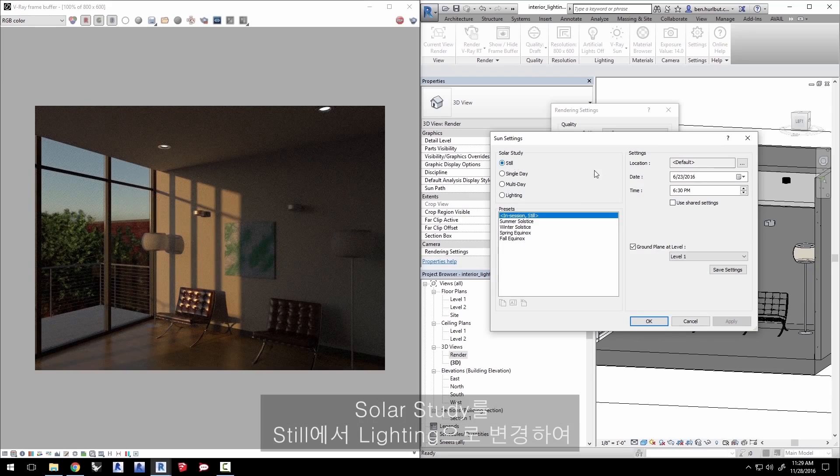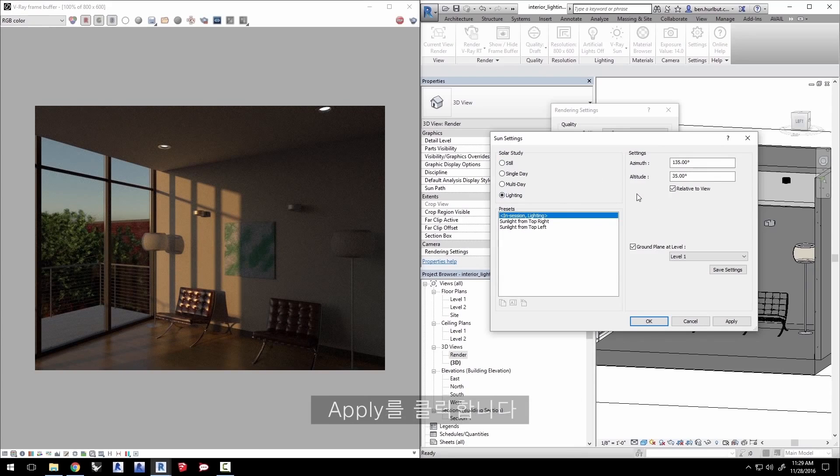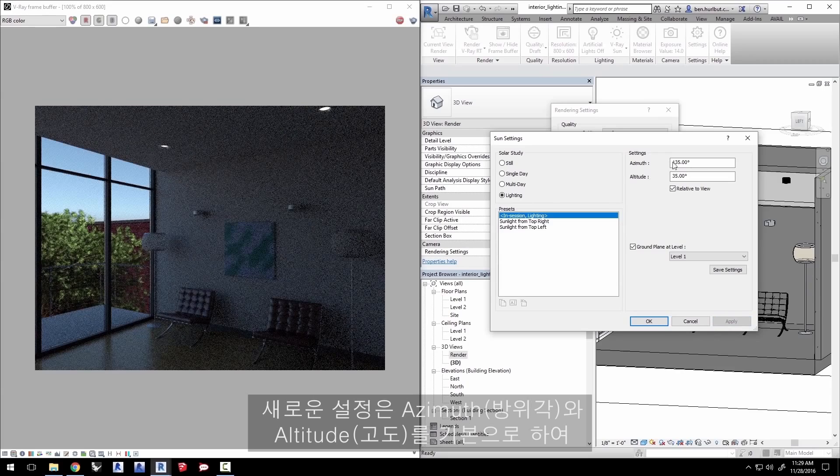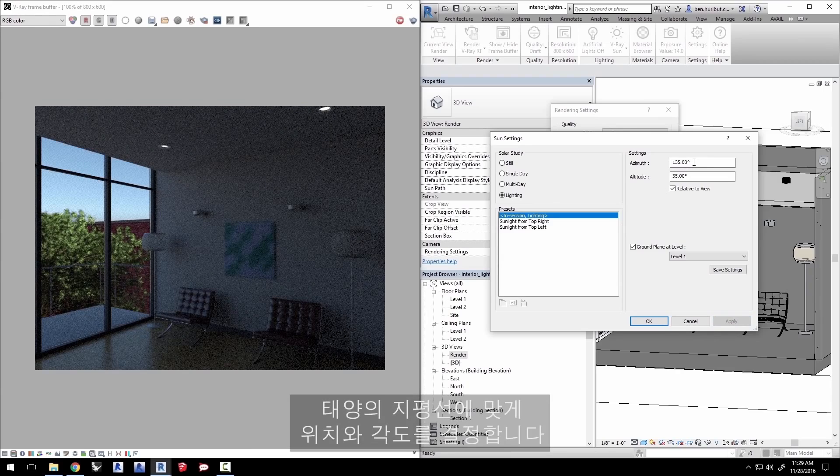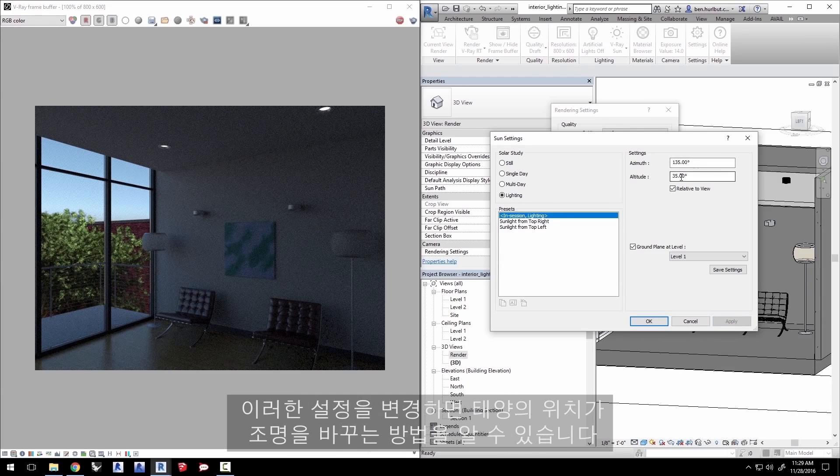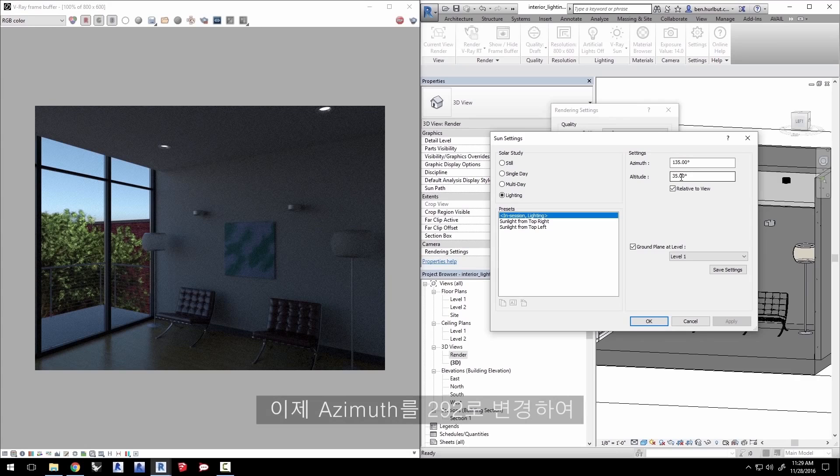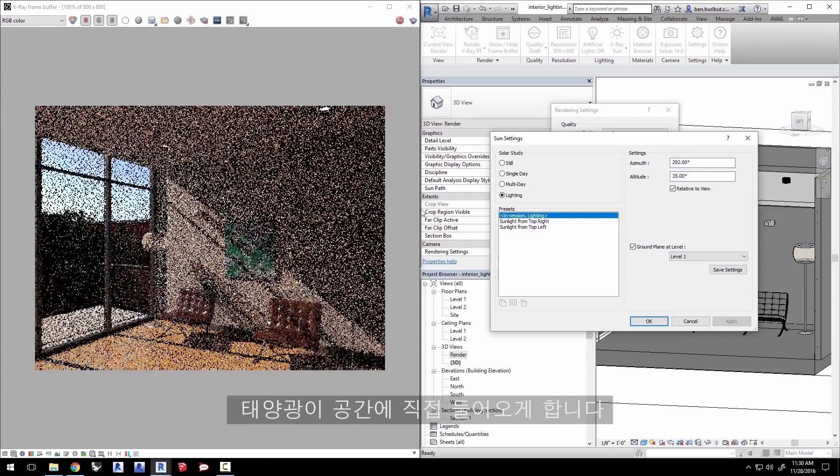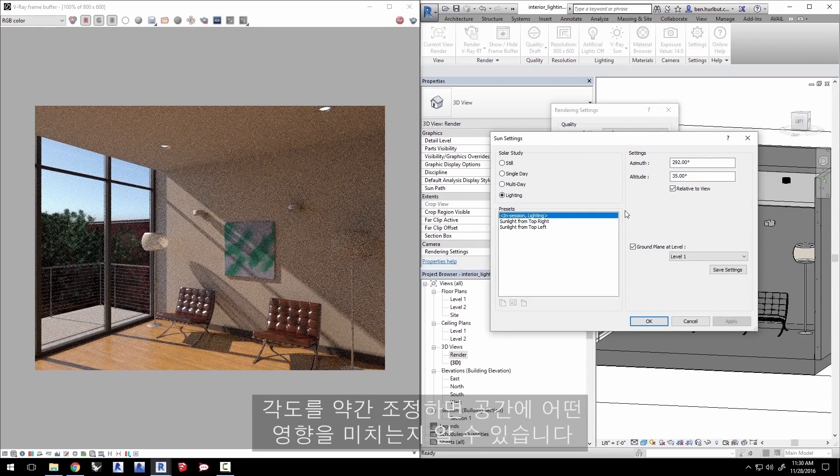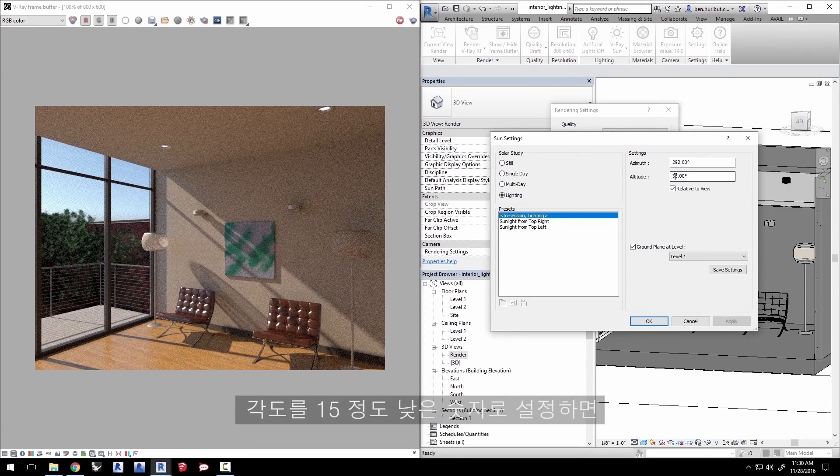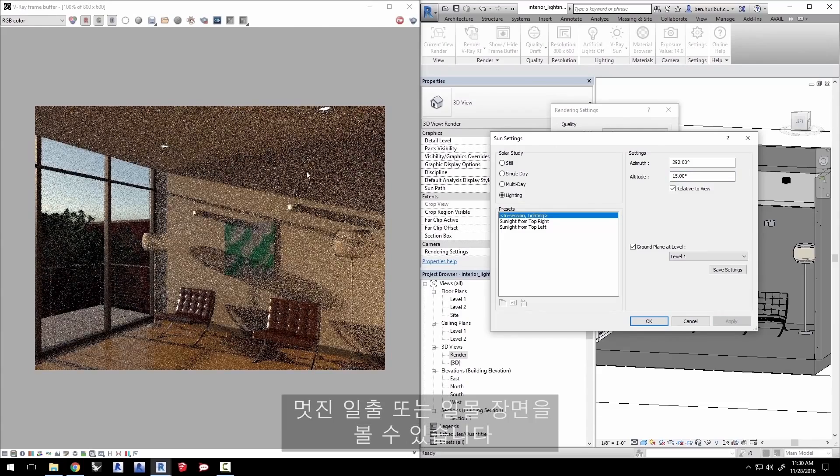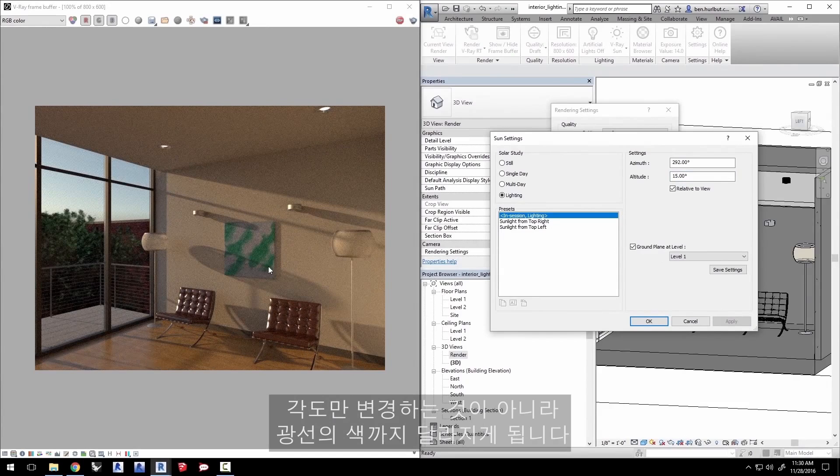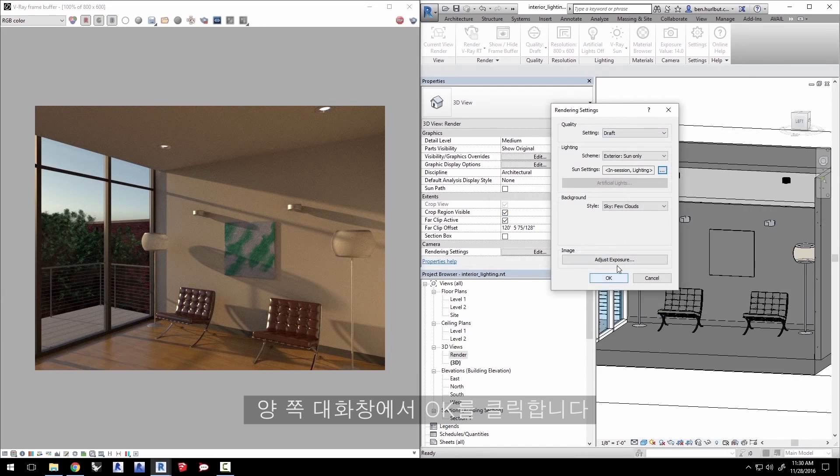Change the solar study from still to lighting for different types of controls on the sun and click apply. The new settings are based on azimuth and altitude to define the position and angle to the horizon of the sun. You can change these settings to see how the sun position changes the lighting. Now change azimuth to 292 to get that sunlight right into the space. Play around with the angle a little bit to see how that affects the room. Setting the angle to a lower number like 15 gives you a nice sunset or sunrise look changing not just the angle but also the color of the light. Click OK in both dialog windows.